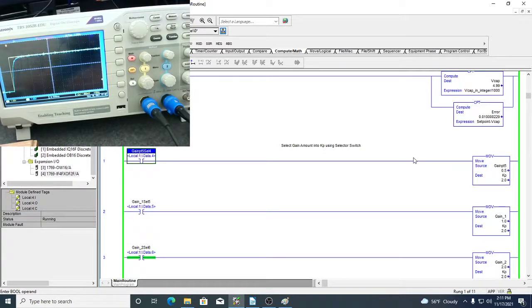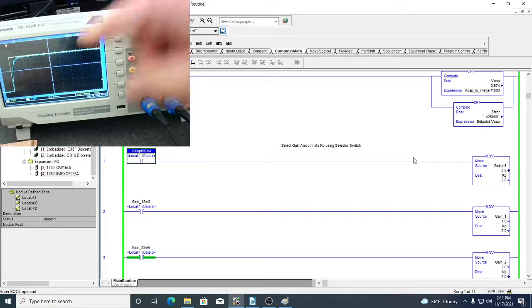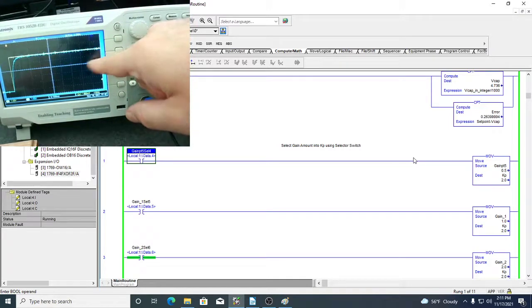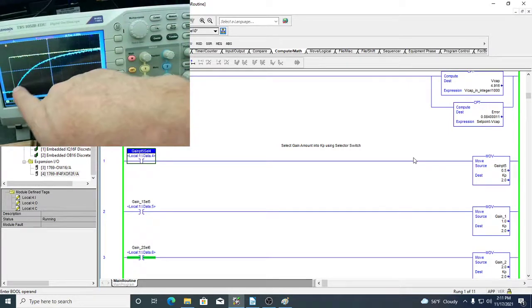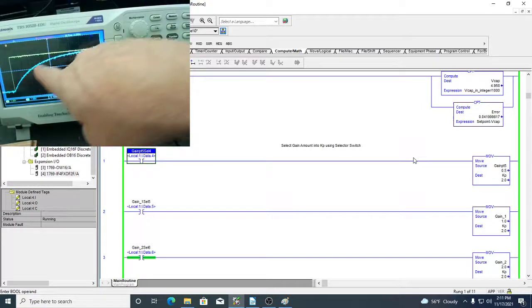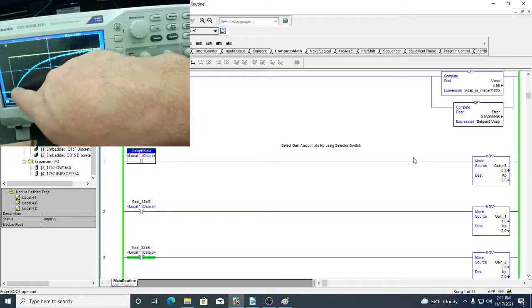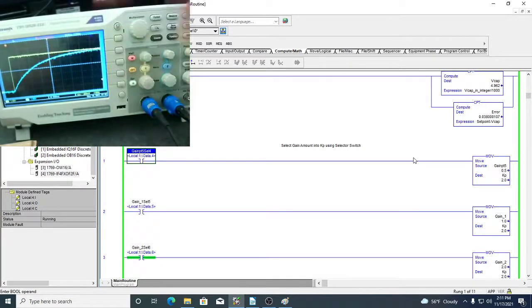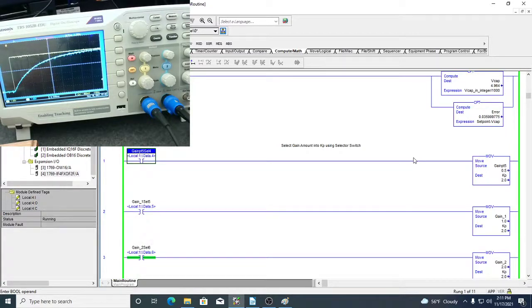I now flip the switch to 1K ohm and run it again. With a 1000 ohm resistor instead of 50 ohms, it's taking a long time for that capacitor to charge up. Both of these are open loop results with the two different resistors.